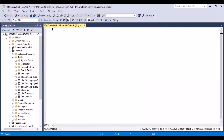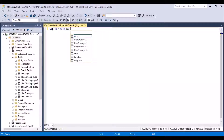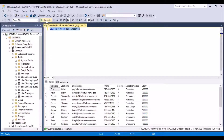Let's take an example. We have a table called the employee table. Let's take a look at the data in it using the SELECT statement: SELECT * FROM dbo.employee. We execute this statement and can see there are 20 records in this table, with data like first name, last name, email address, phone, gender, department name, and salary of the employees.